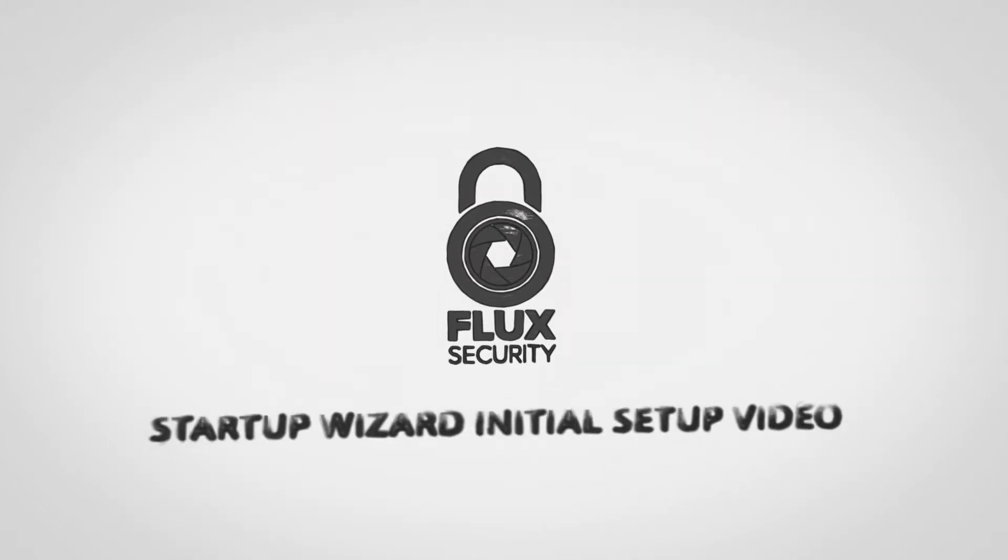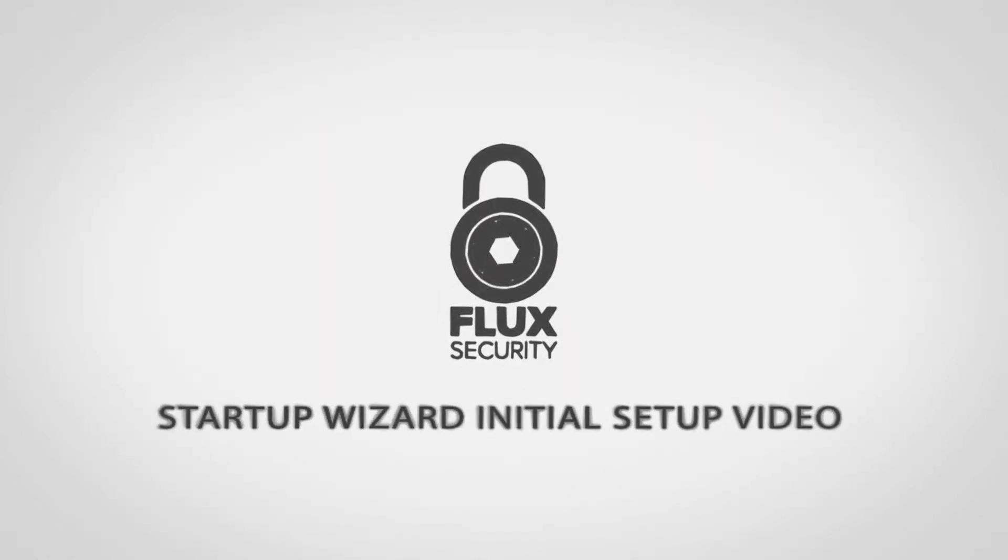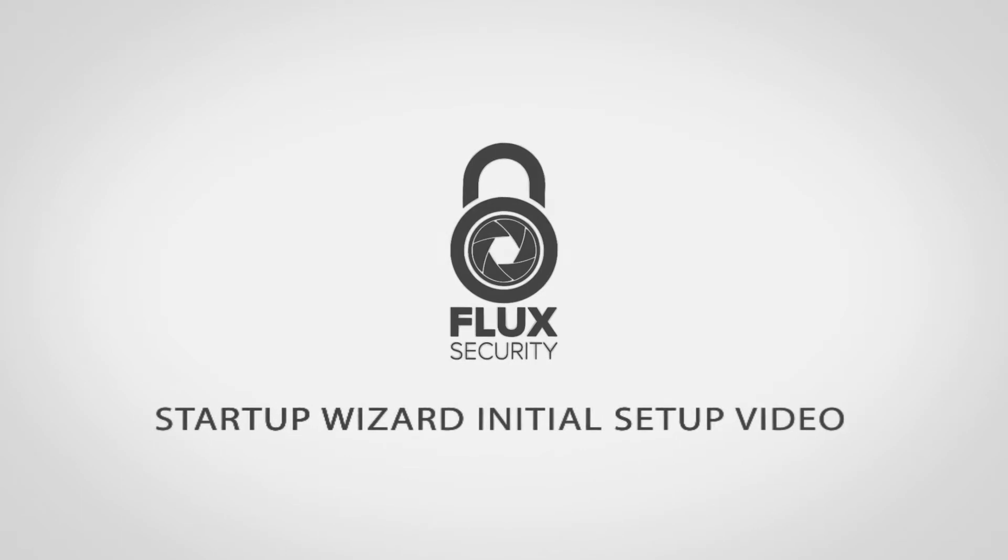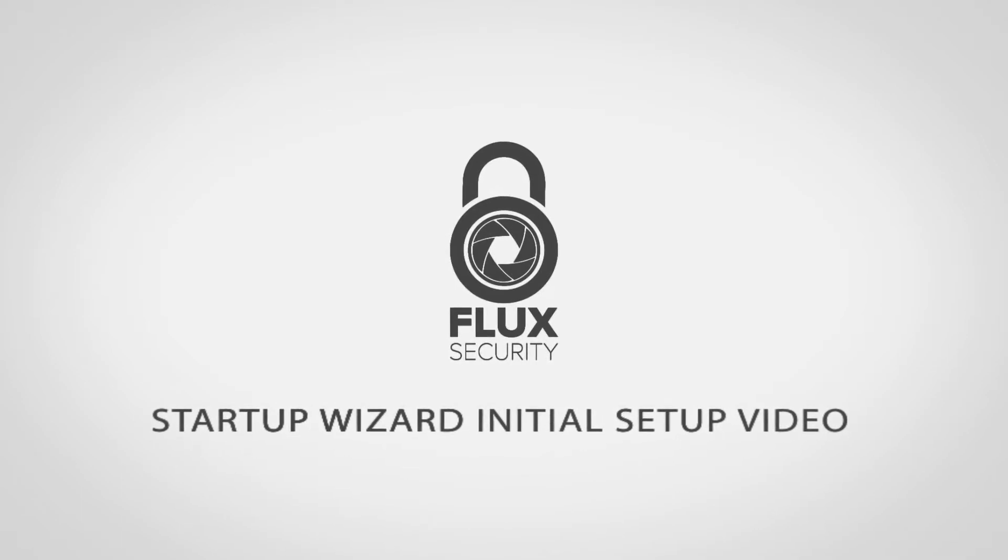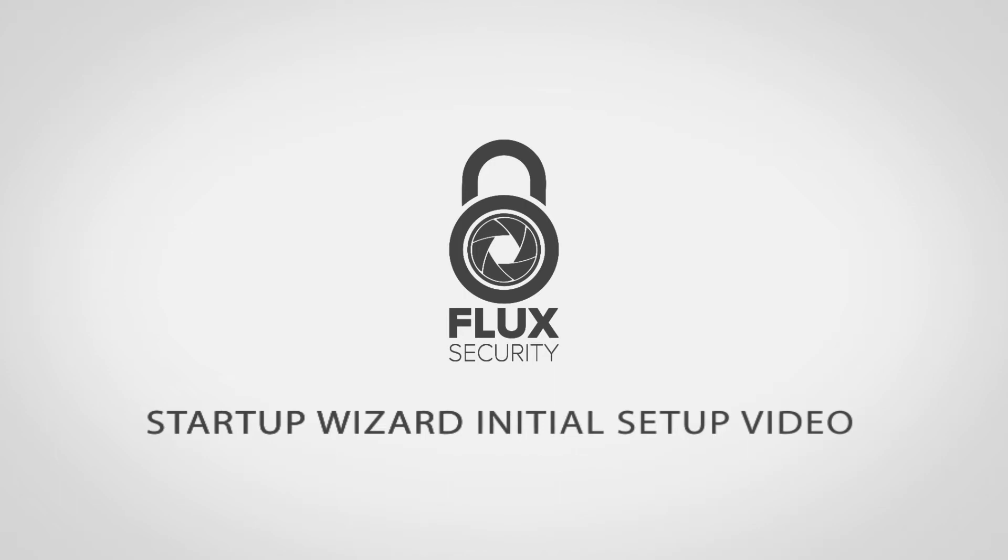Hey everyone, this is Sean from Gen4 Technology, and today I'm going to be giving you a quick rundown on how to initially set up your brand new out-of-the-box Flux device.